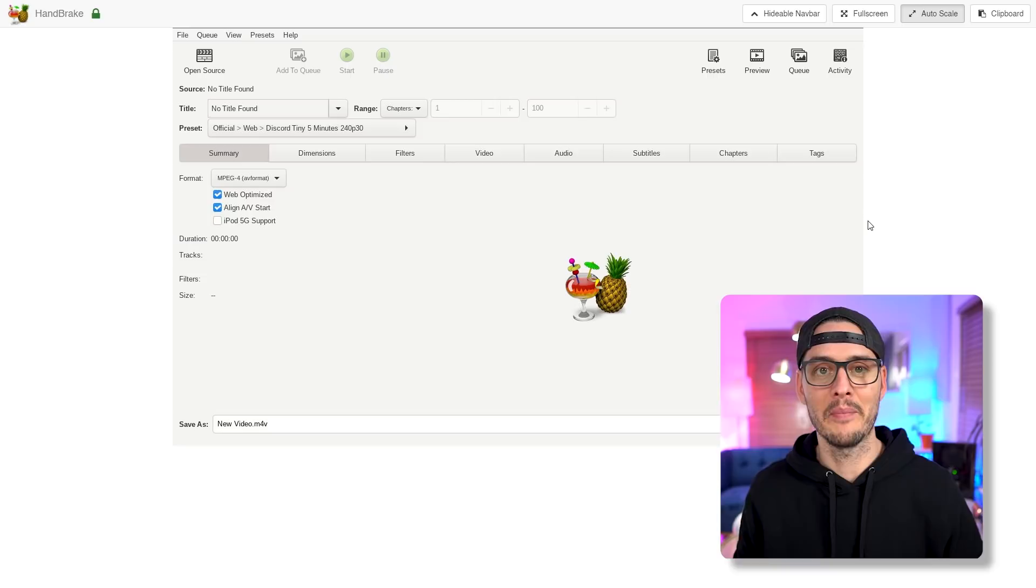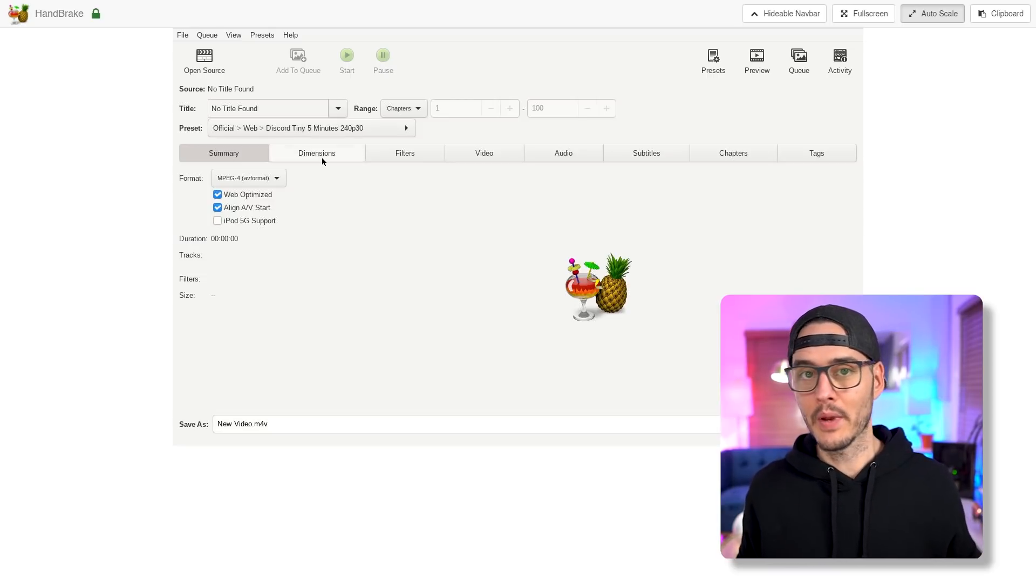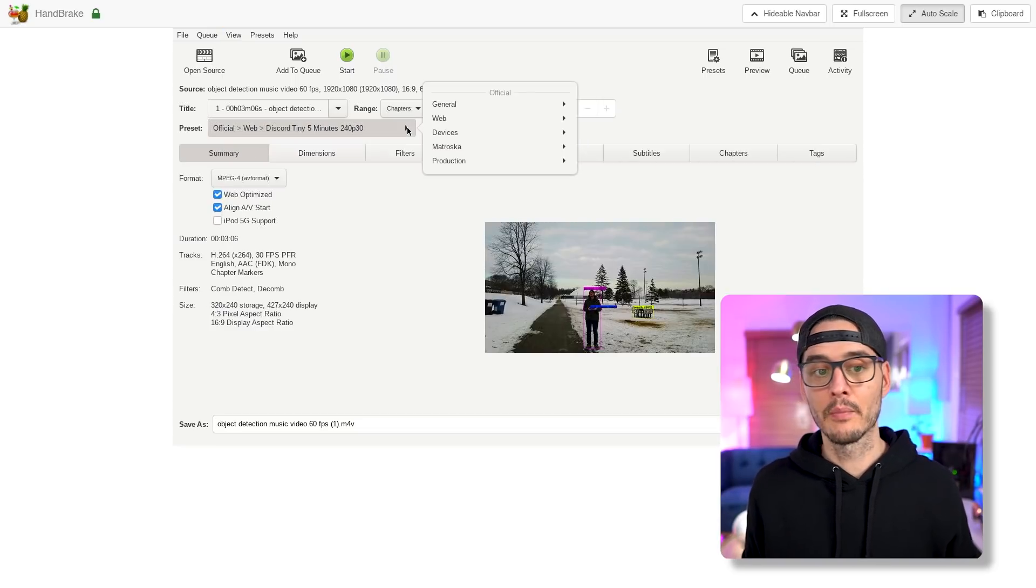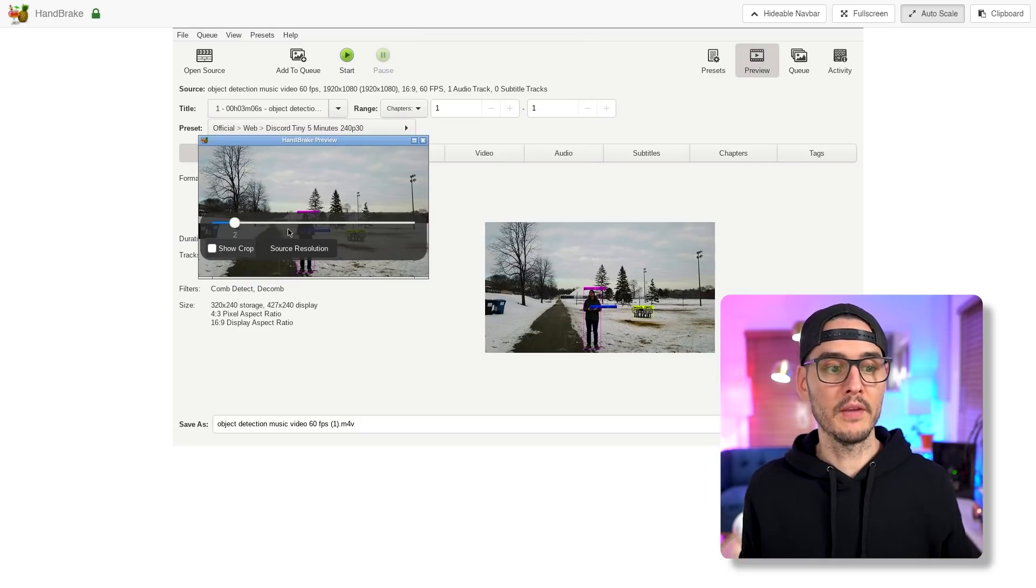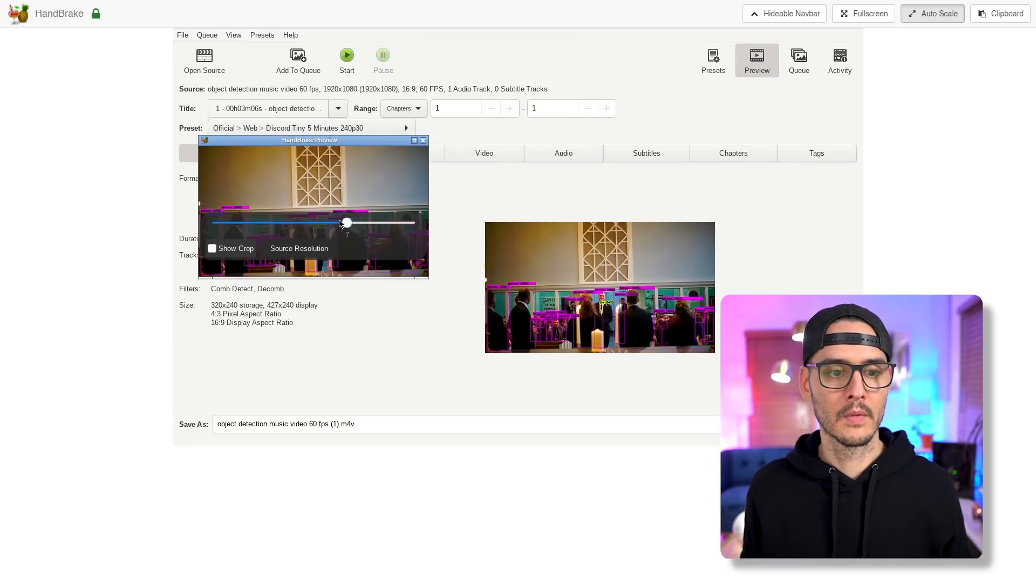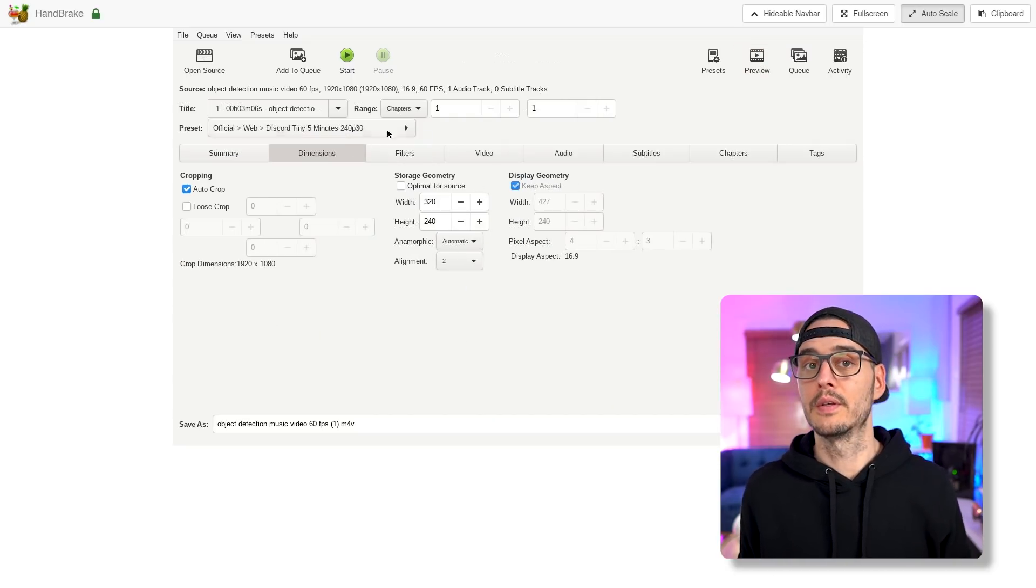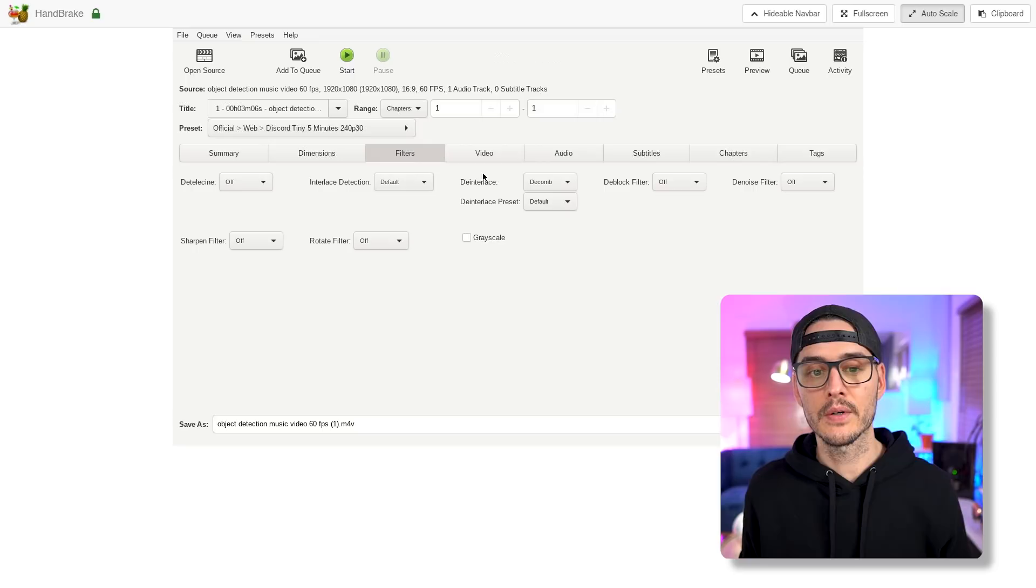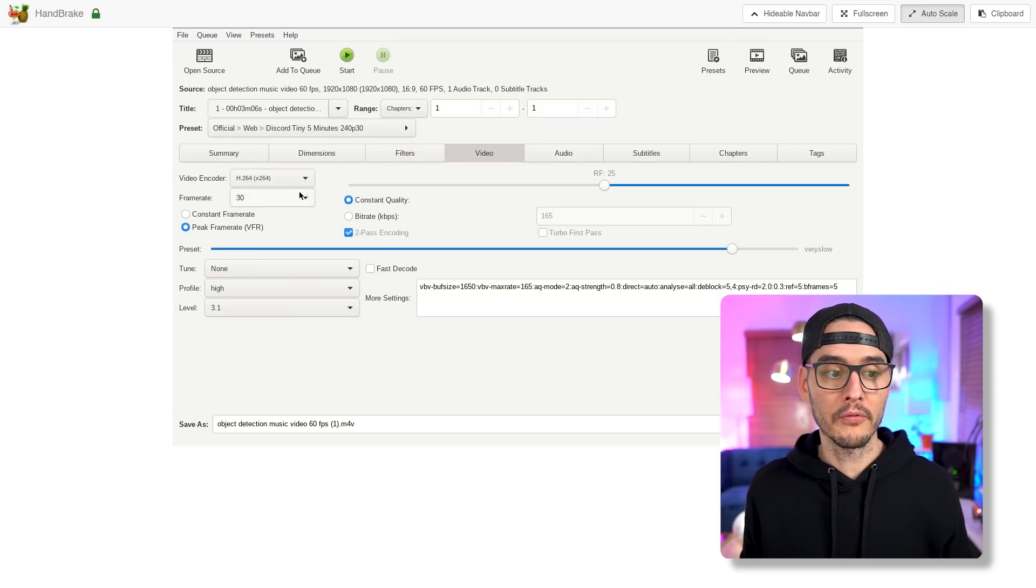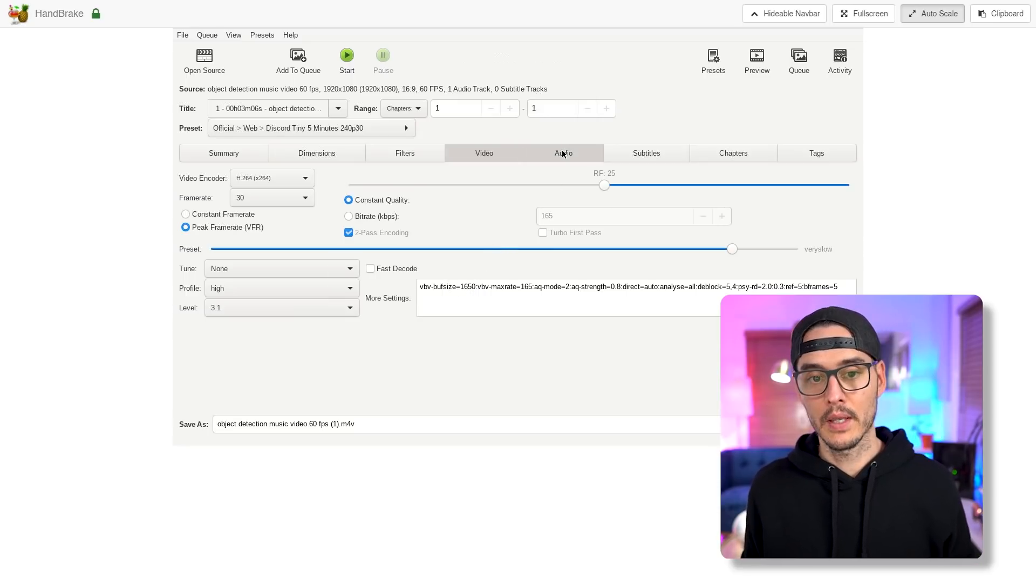And you can see we have all of the features of Handbrake. We can open a new source file, change some of the presets for conversion. We can even preview this file. And we can change the dimensions. We can apply some filters, change some of the video quality, or the encoders, or the frame rate, or any of the settings you would normally see in Handbrake.